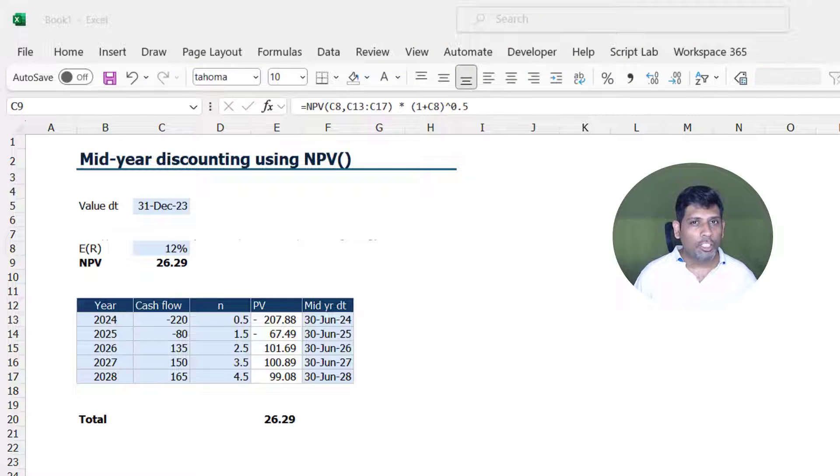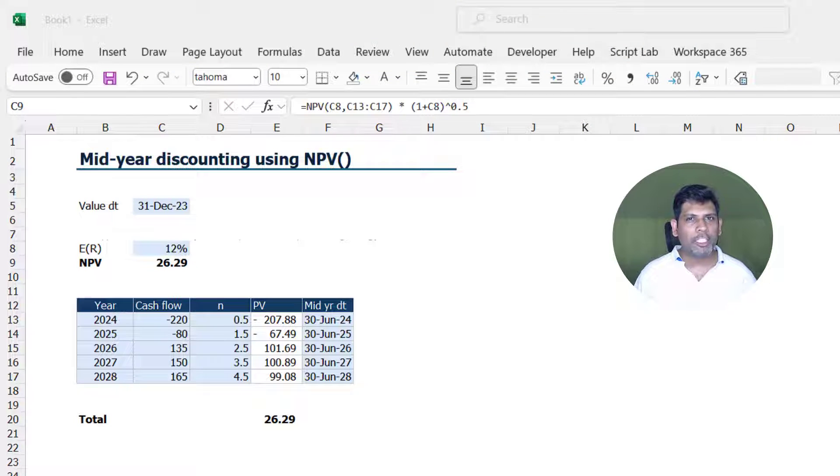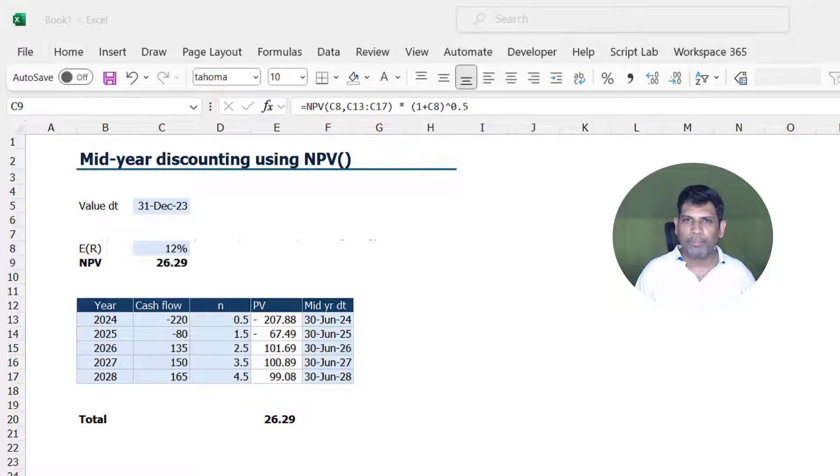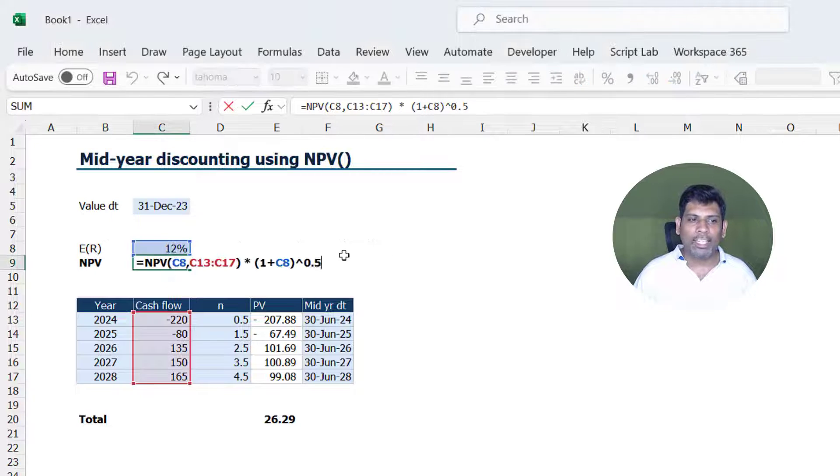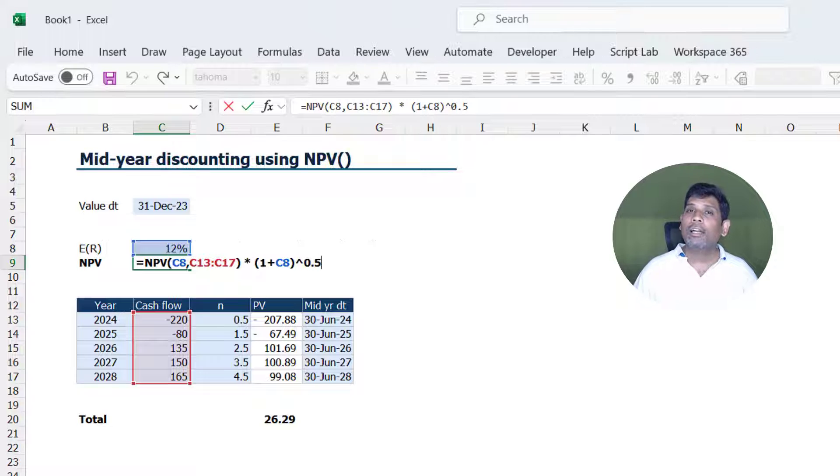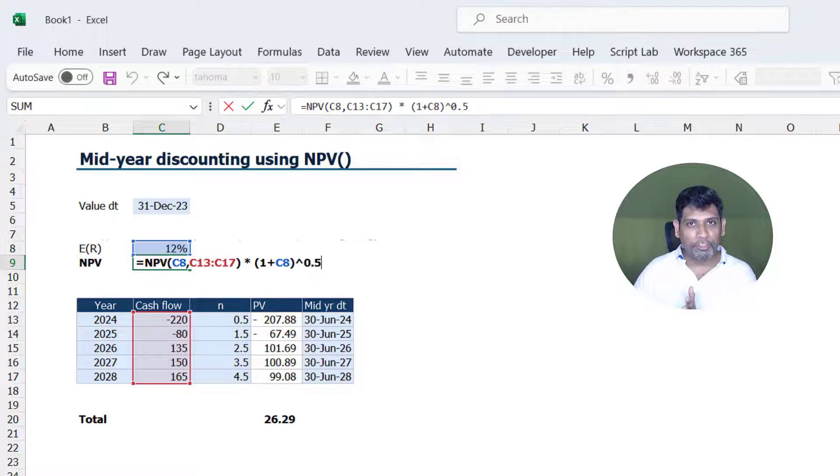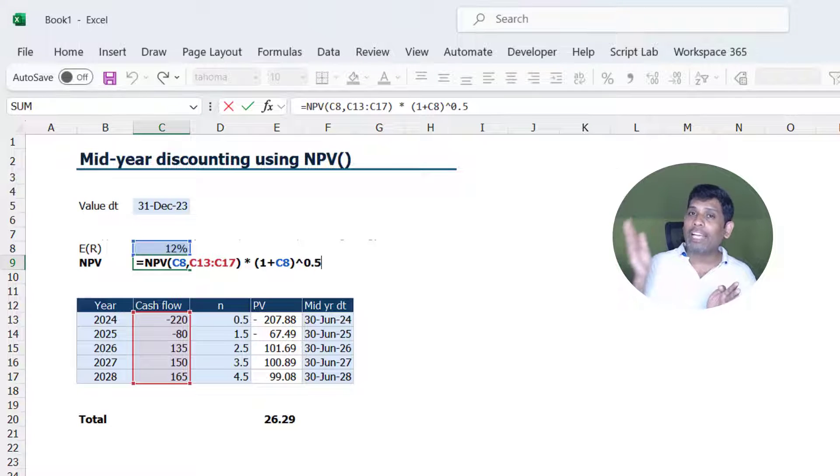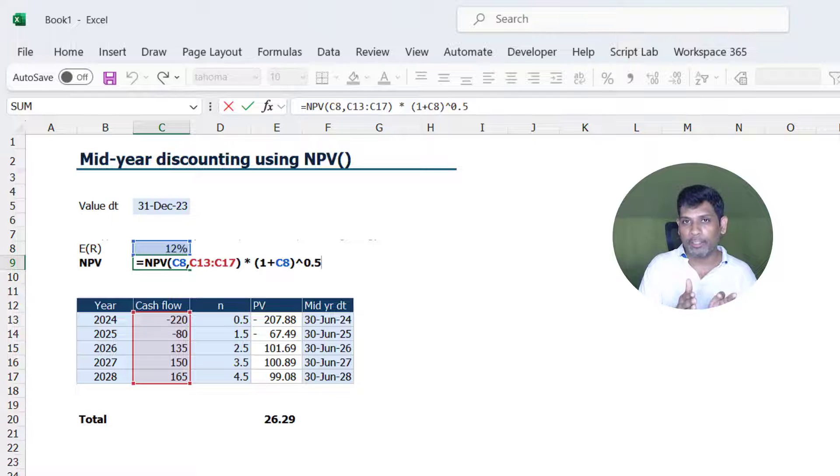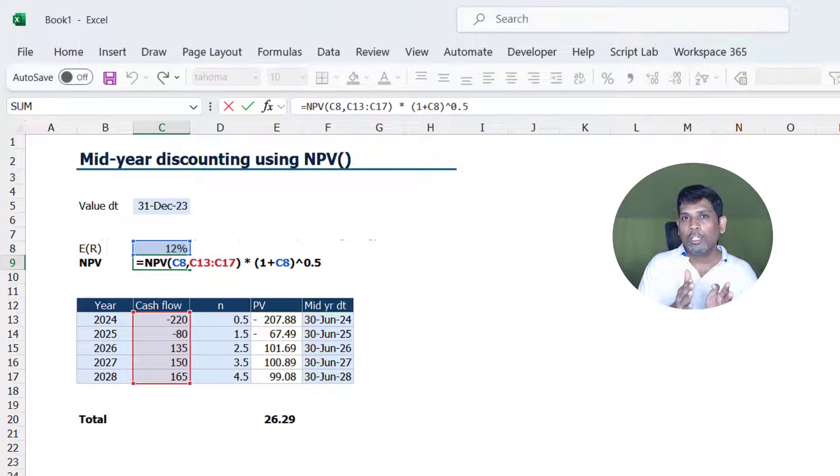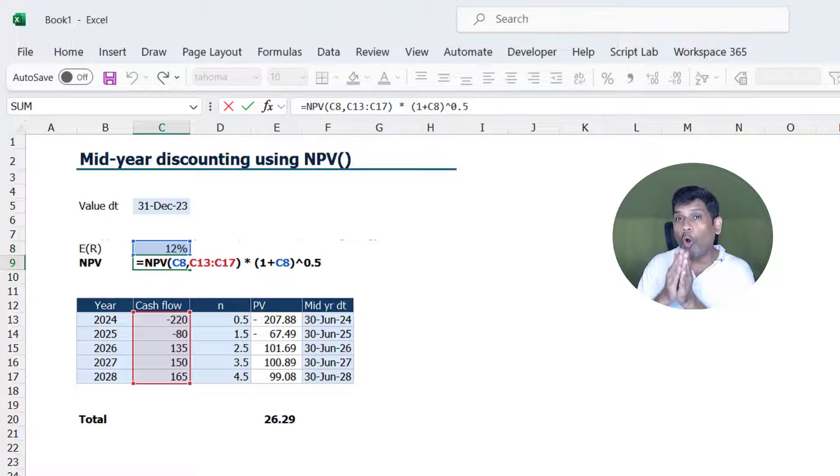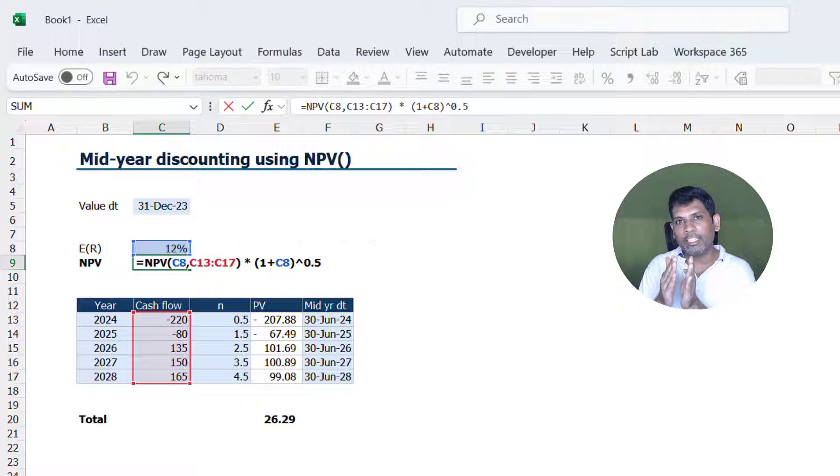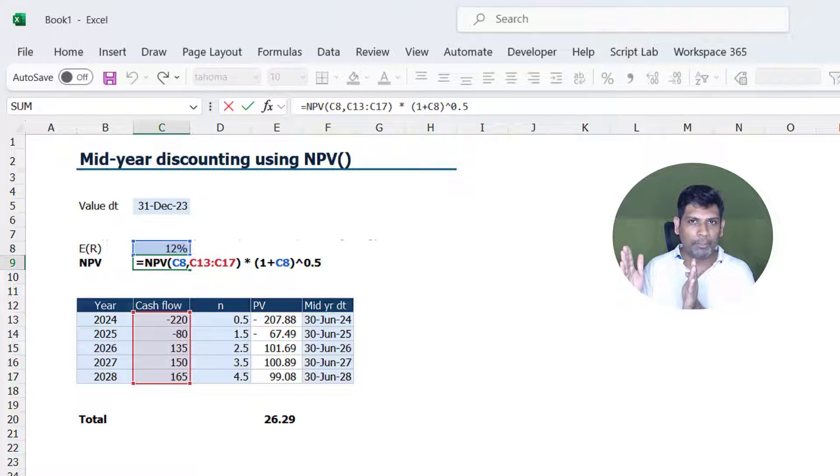The logic or the mathematics behind this formula is fairly simple. Our NPV function is discounting all the cash flows assuming it to occur at the end of the year, whereas we want it to assume the cash flows occur in the middle of the year. So the NPV function is discounting by an additional half year—all the cash flows are getting discounted by an additional half year period.